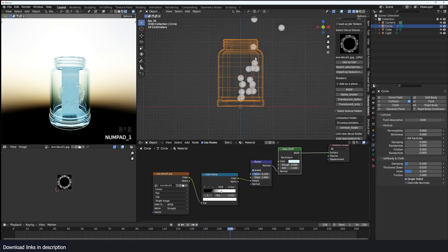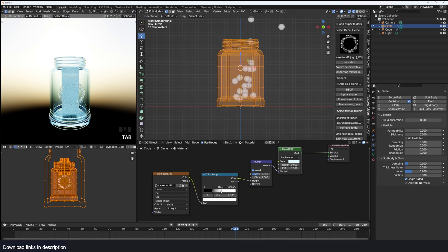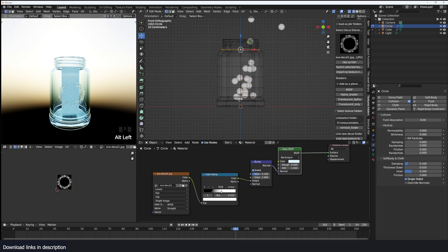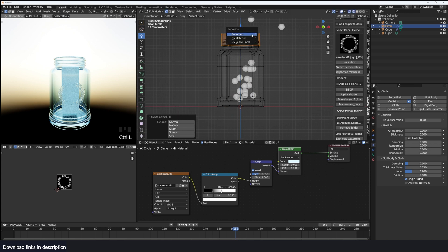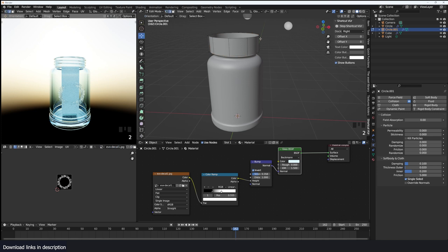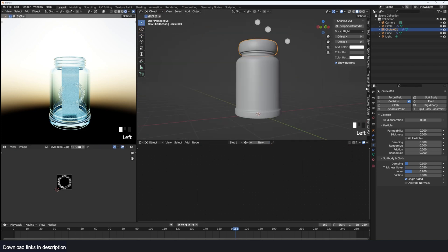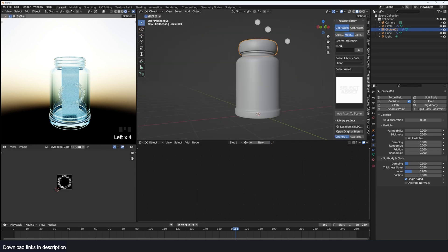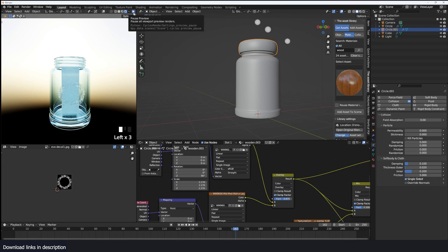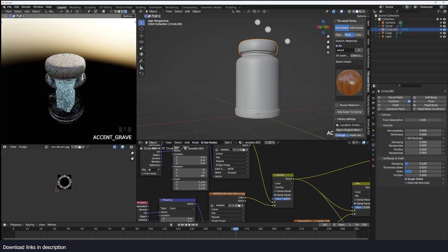We can add a cover to our glass. I'm just going to borrow an edge loop from this — Shift D, extrude, scale up, and then extrude again. Make it its own object. For the material, I'm just going to search my asset library for a wood material.